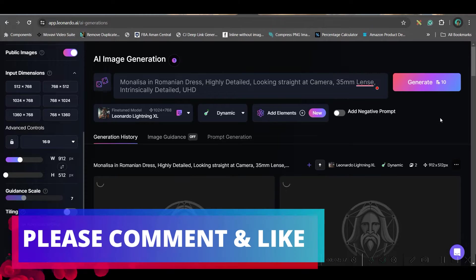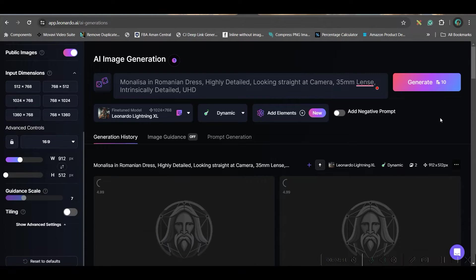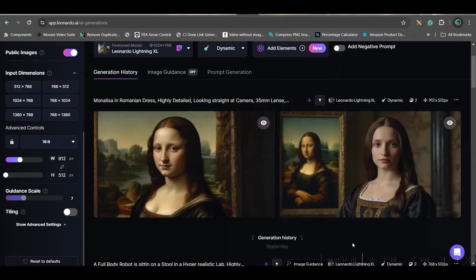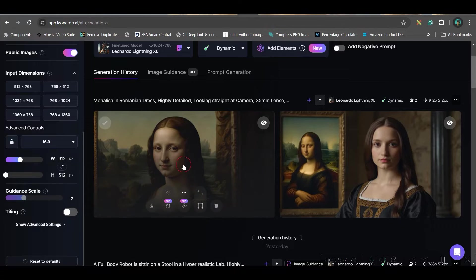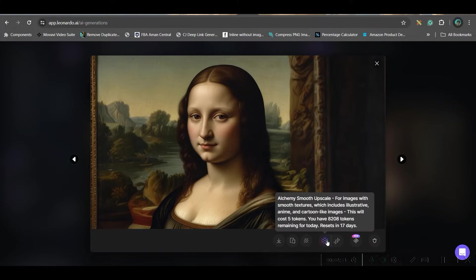It will take 10 credits, you get 150 credits for free. So basically, you can create 15 such images. So, I got exact same image. This one. So, if you want, you can upscale it by going to this upscale button and then download it.